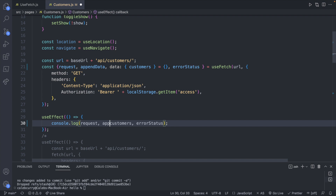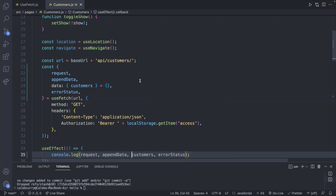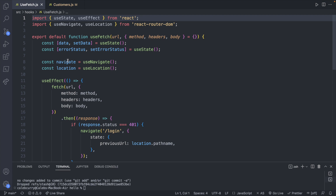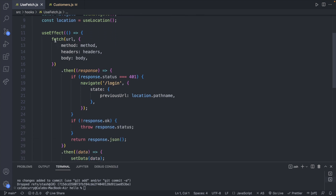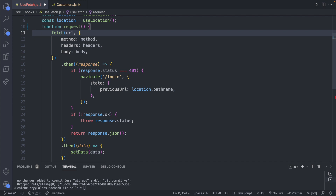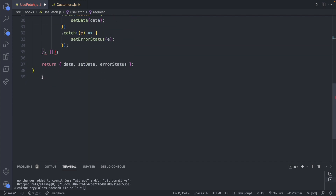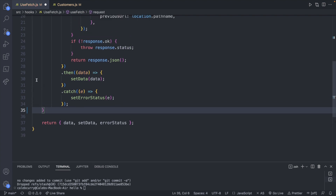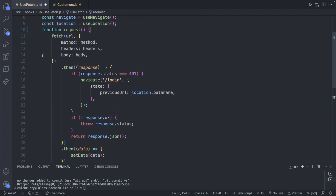Right now useFetch returns customers and error status. We're going to add two more things to return: request — the original function to get data — and the new appendData. Currently useFetch has a useEffect that just executes the fetch right away. Instead of executing it immediately, we're going to define it as a function called request, and this request function is going to execute the fetch. We'll close that function and remove the dependency array since we're no longer auto-executing.